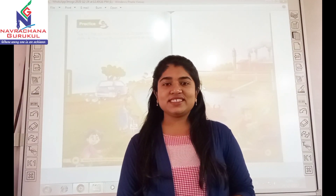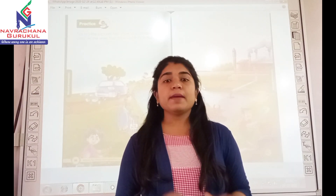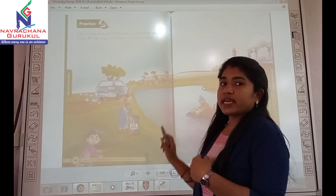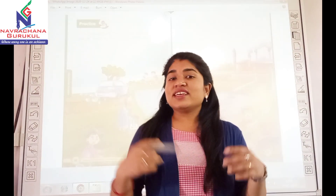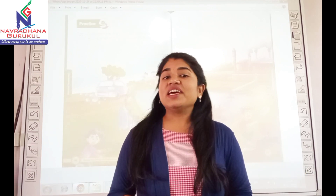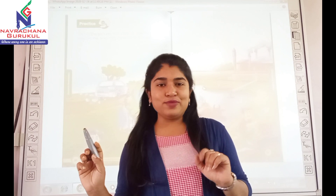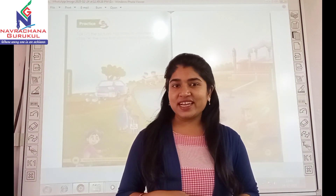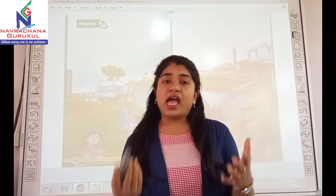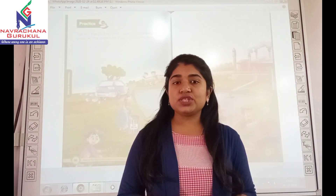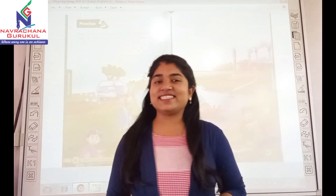Hello children, take out your book number 6, Primer B, page number 88 and 89. Today we are going to learn a new activity. Students, we have learnt air pollution and water pollution, and activities that cause air pollution and water pollution. So today we are going to practice it.